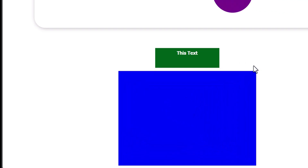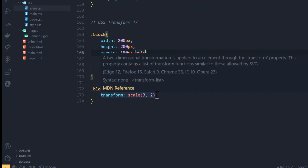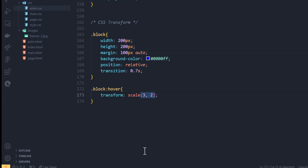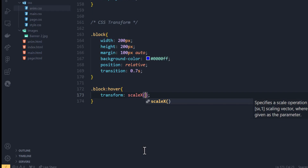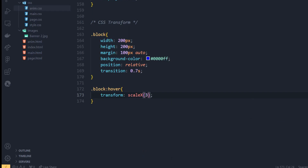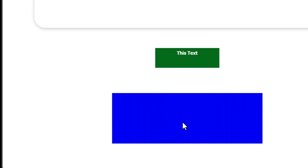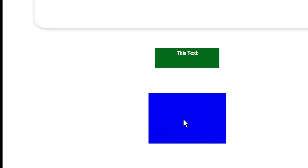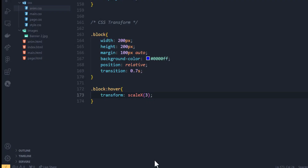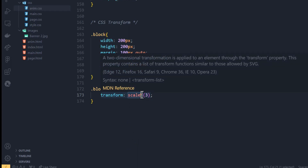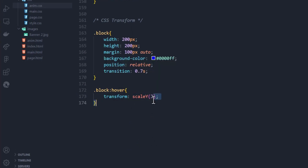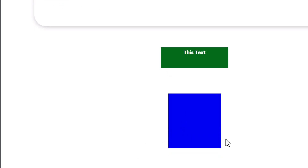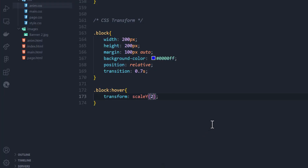Scale increases the width and height. If you want to increase only the width or only the height, you use scaleX or scaleY. For scaleX, you enter the multiplier for the width — for example 3 — and you can see it has enlarged the shape on the X axis. For scaleY, you do the same for the height. Note that X and Y must be capital letters.